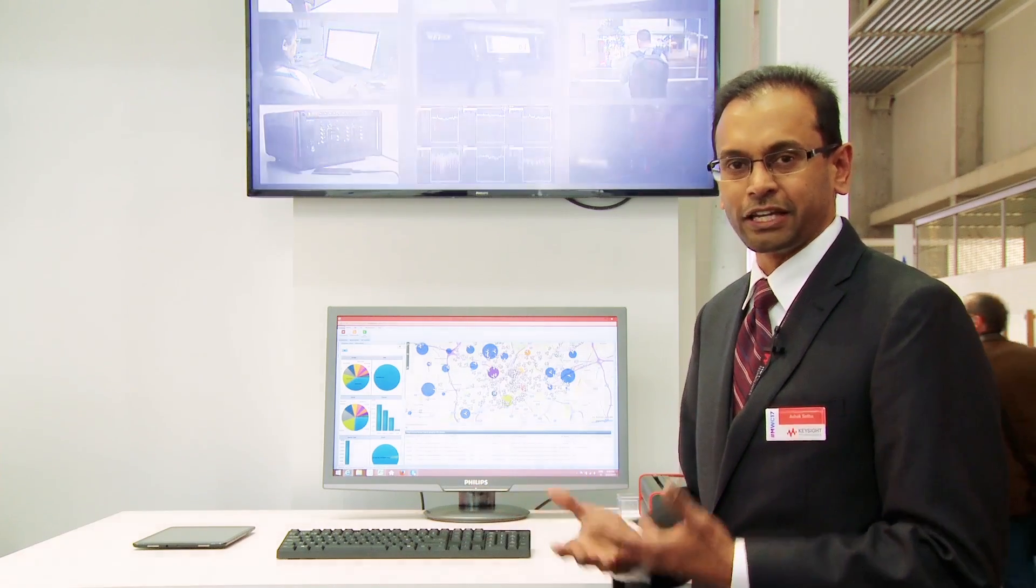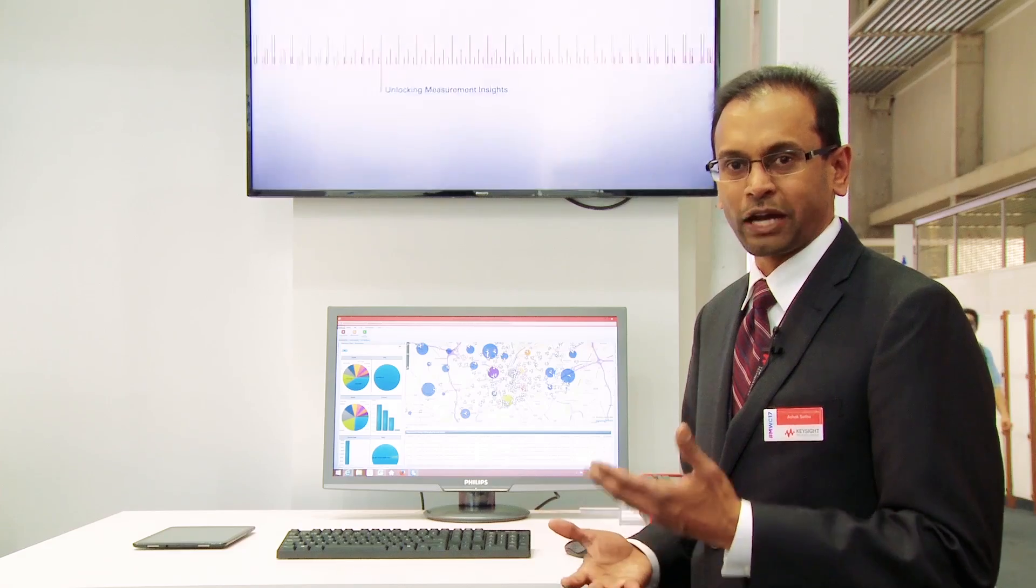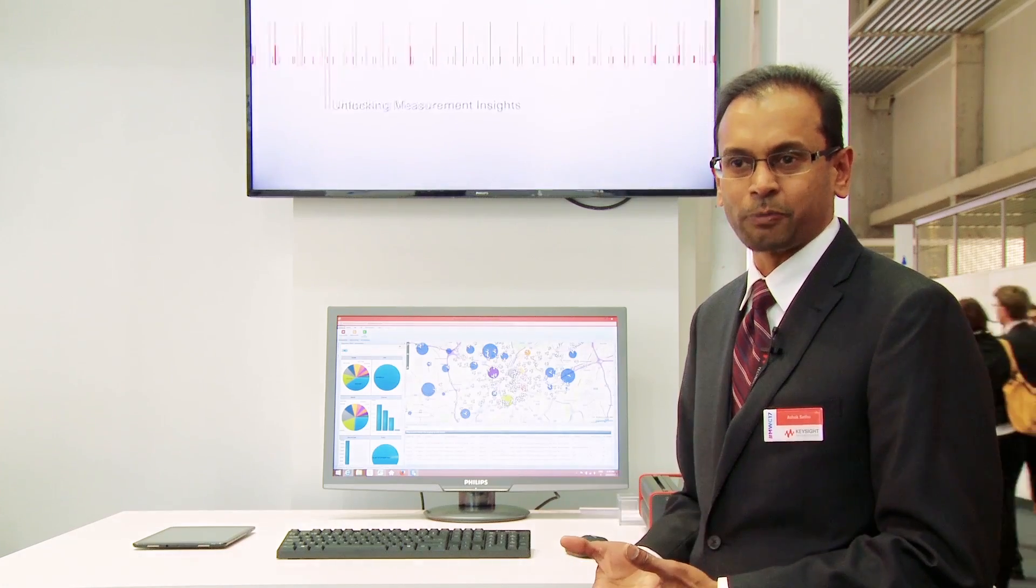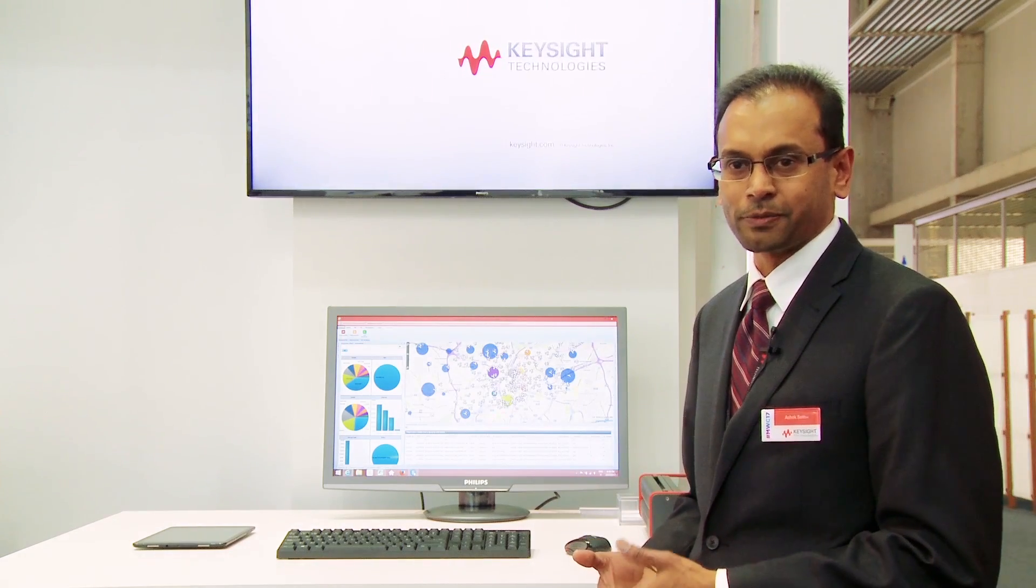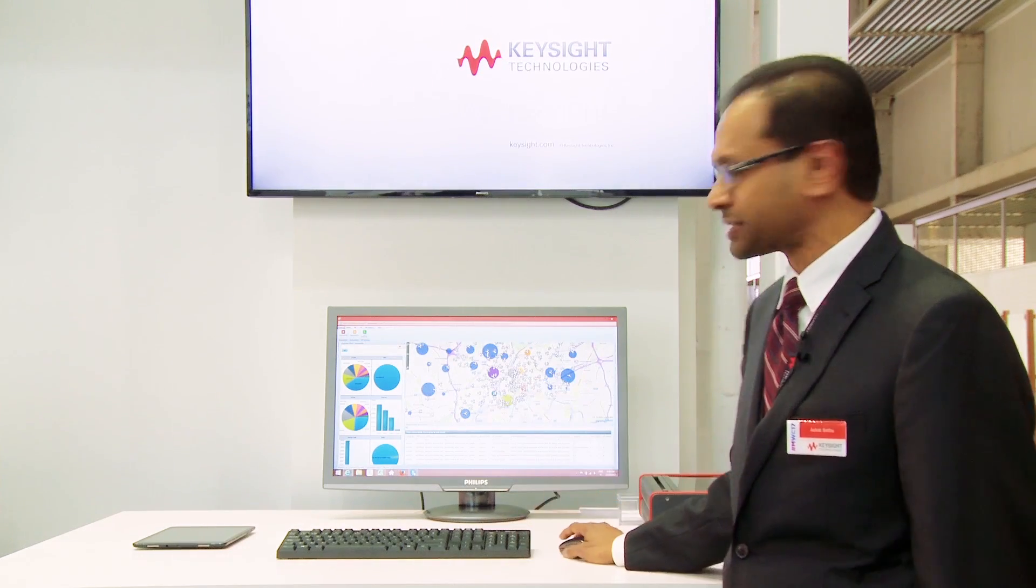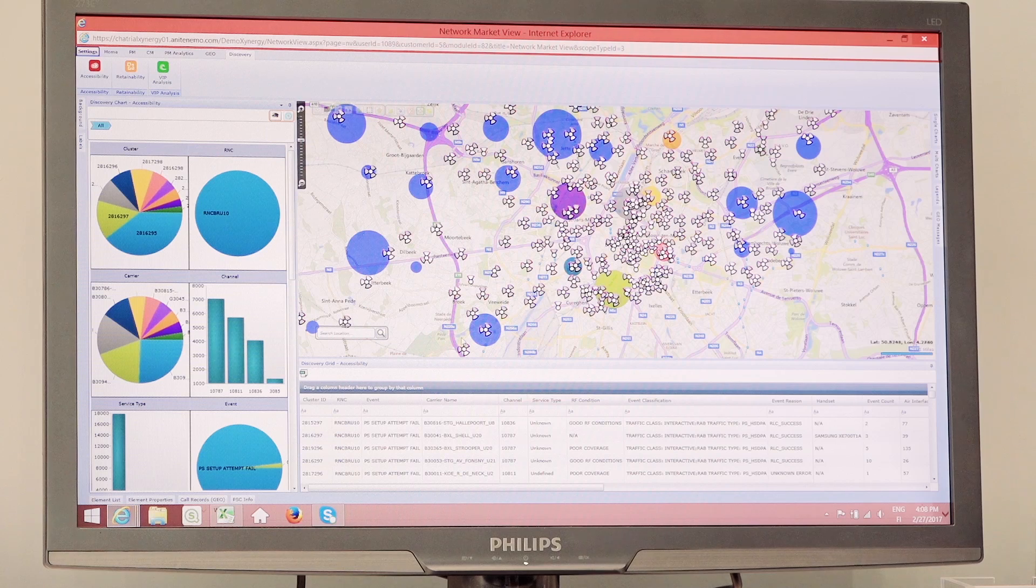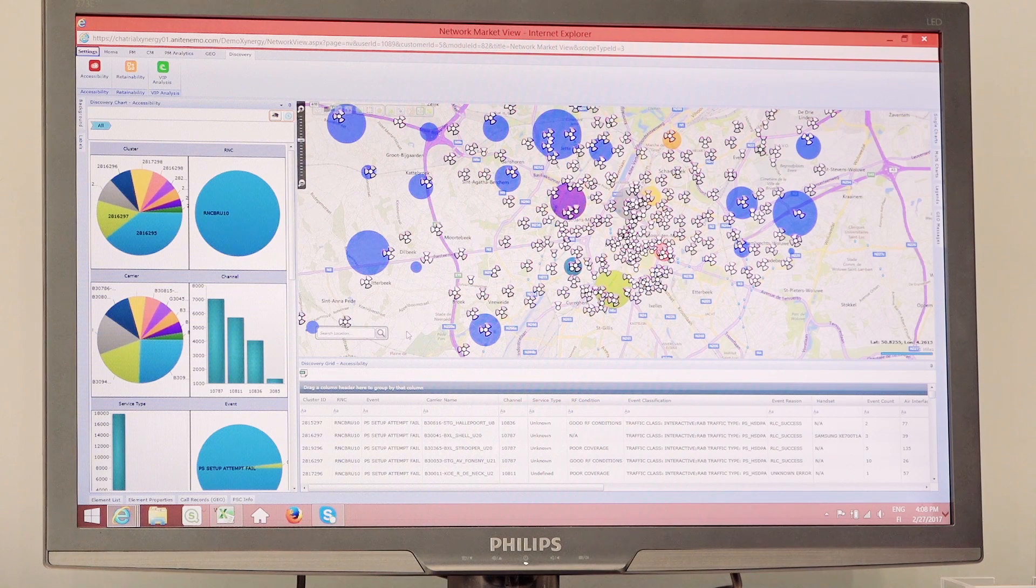how do I use them together in a way that I can find out where the most serious problems are, and how can I correct the problems? That's where we've introduced this module, or this feature within the module called the Discovery Module.